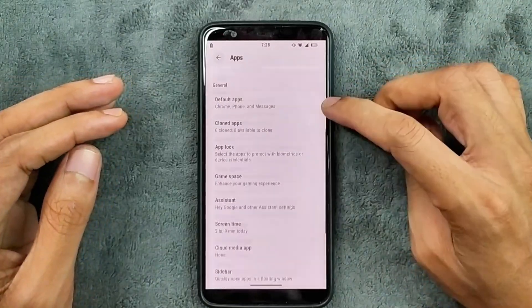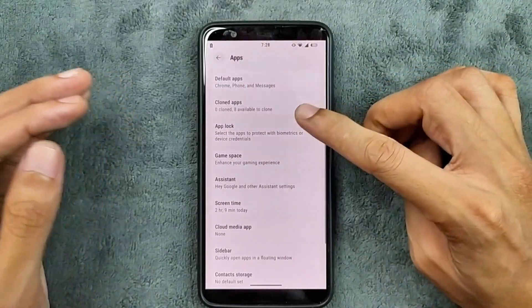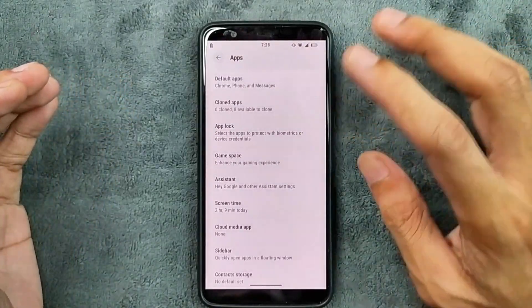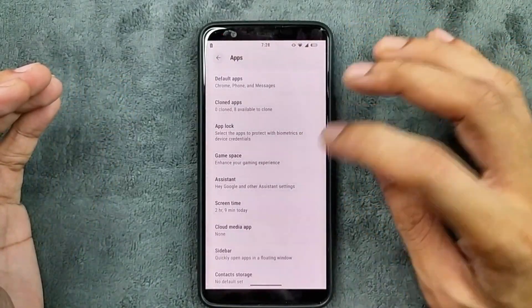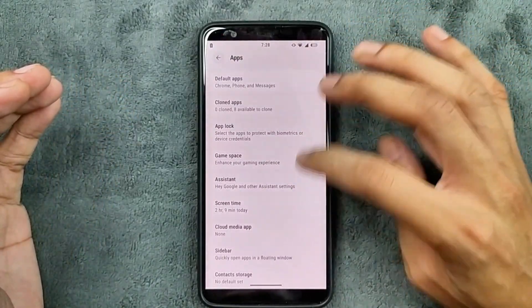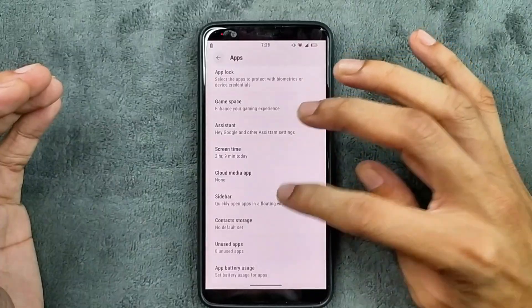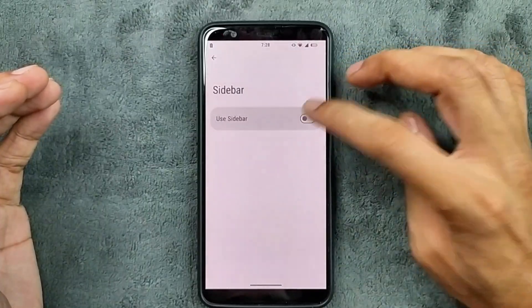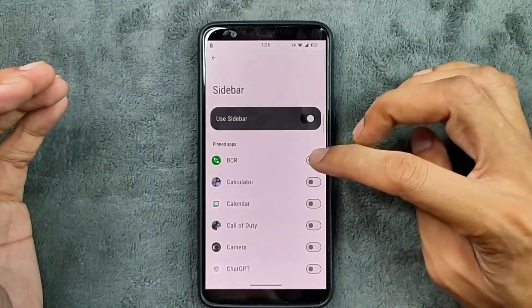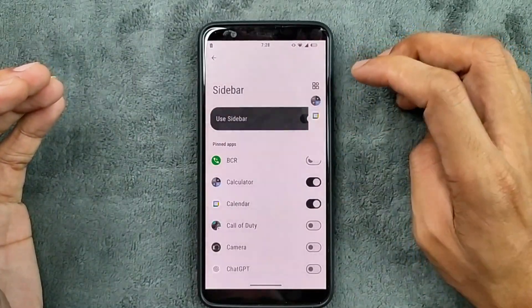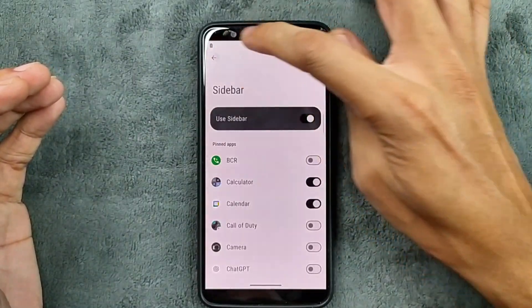In the app section, we do get default apps, cloned apps, app lock, game space, and sidebar. If you want the sidebar, you can enable it. As you can see here, it is working.